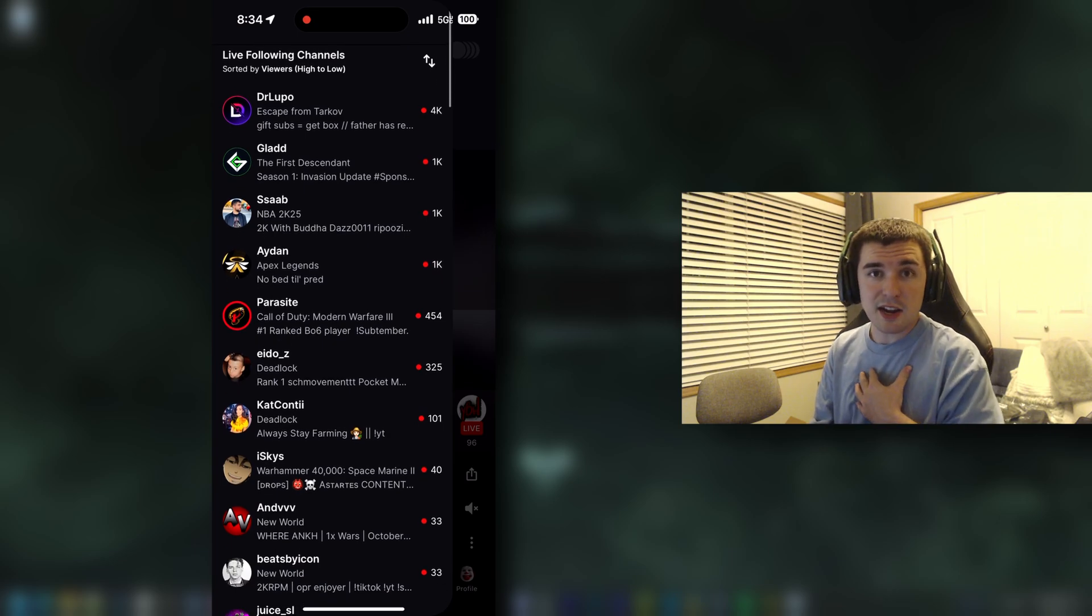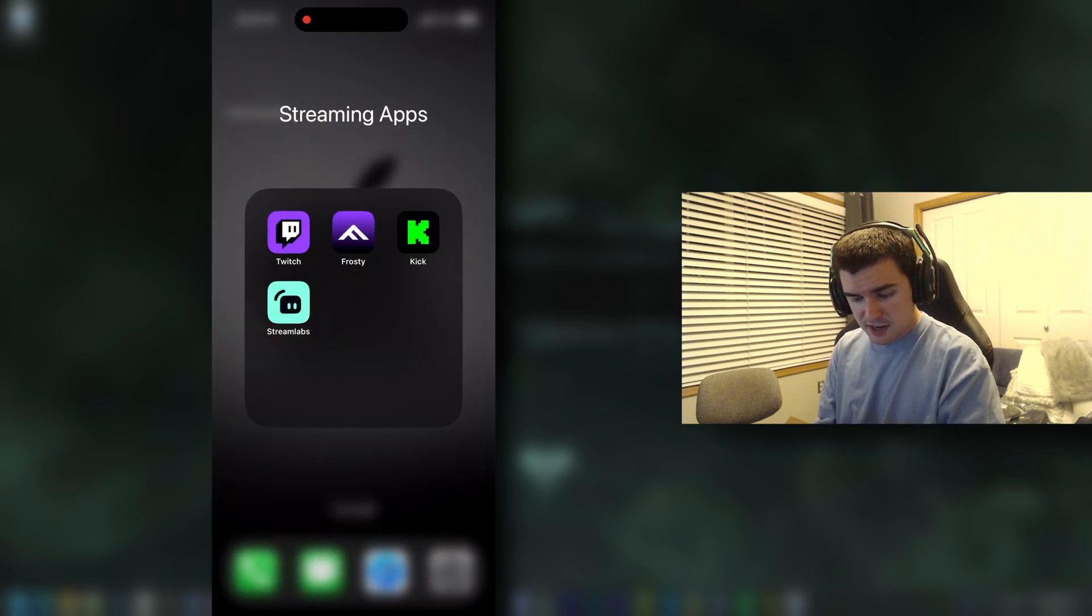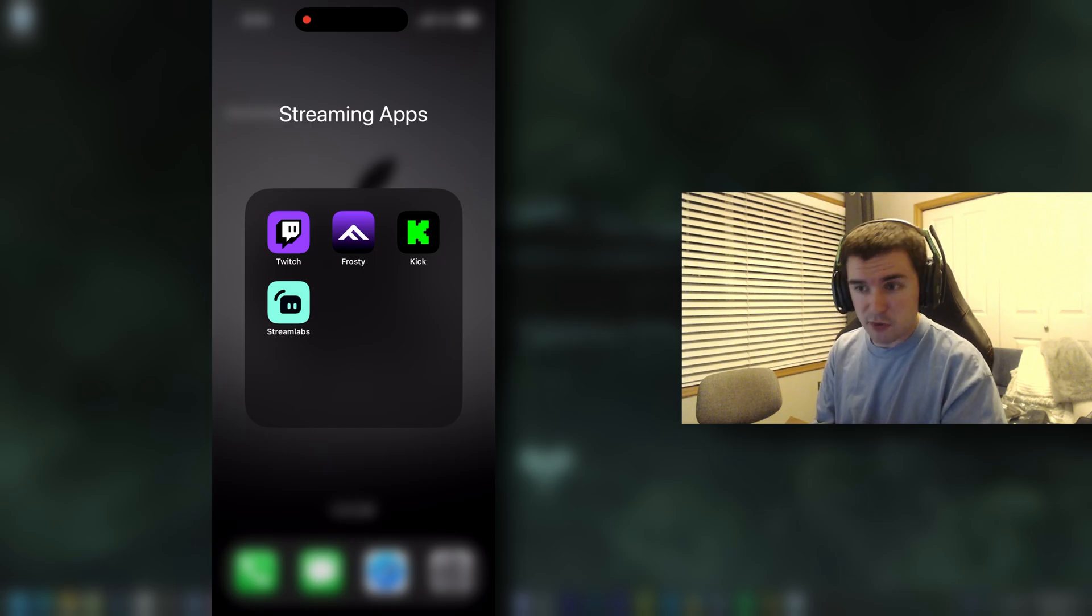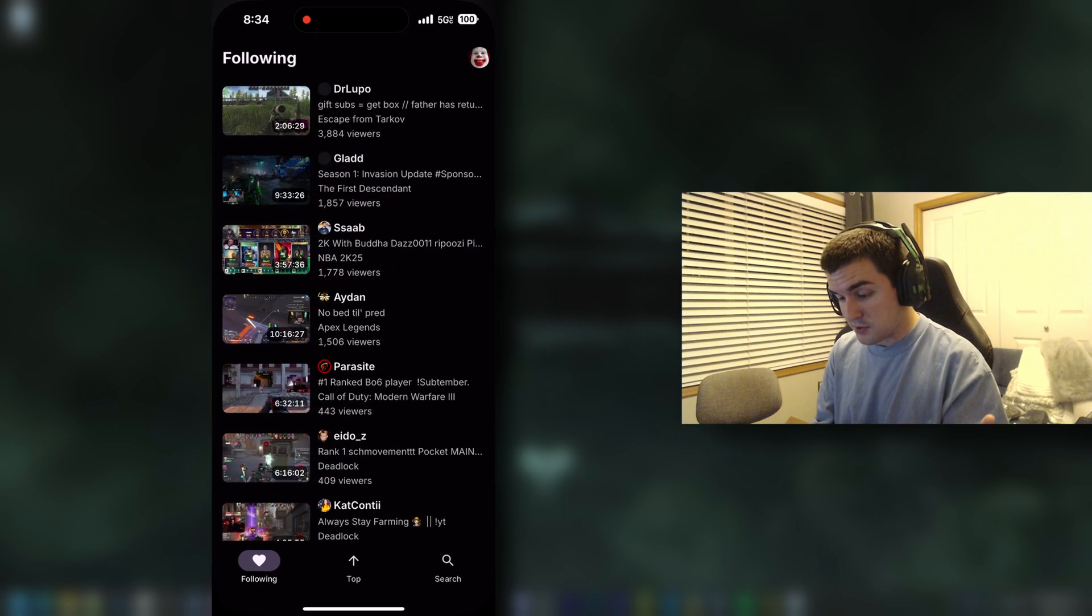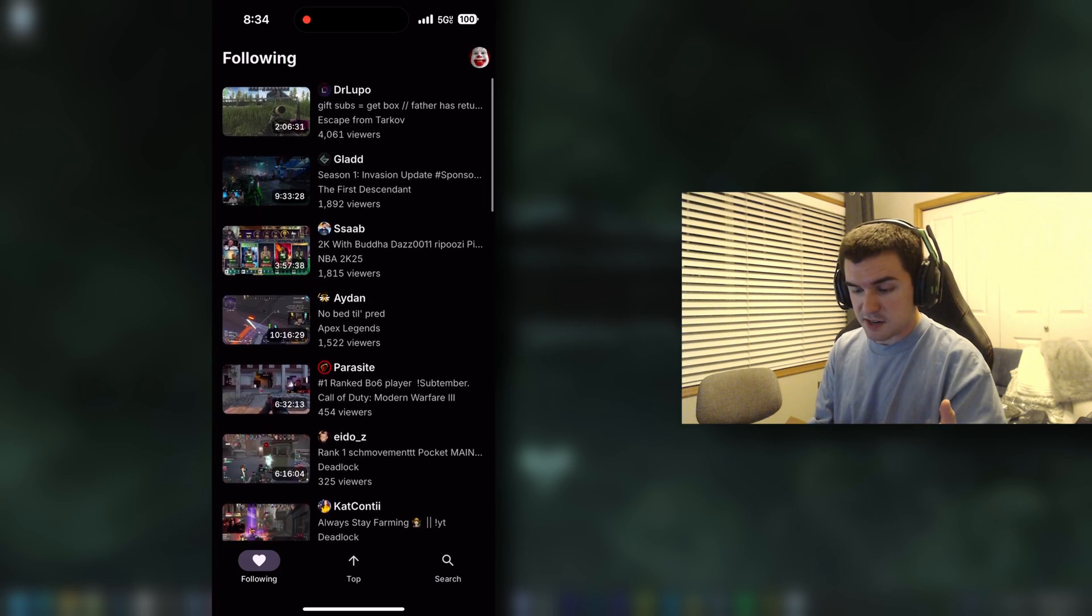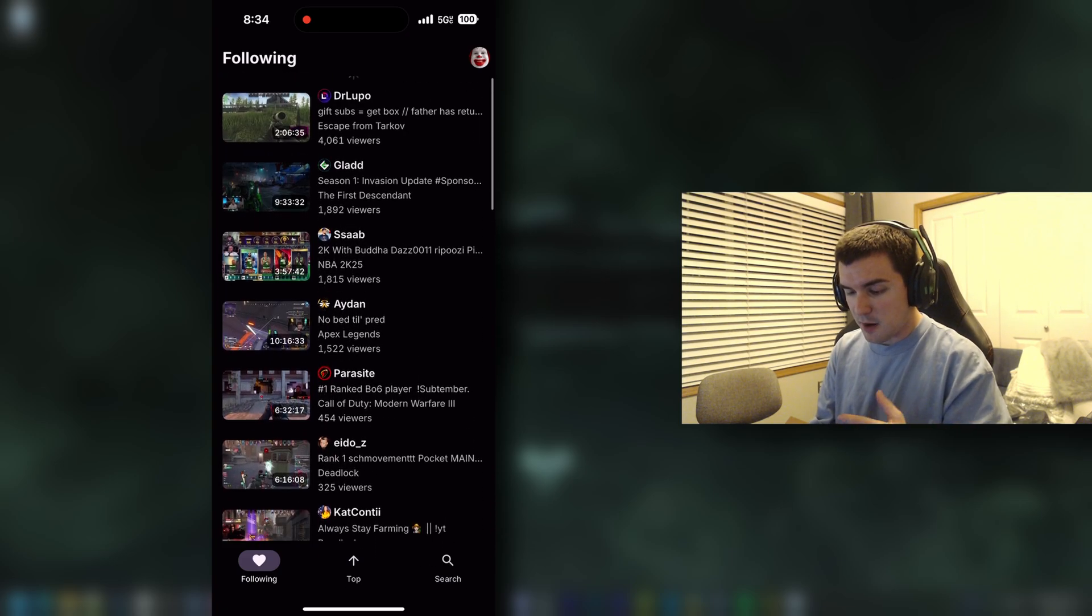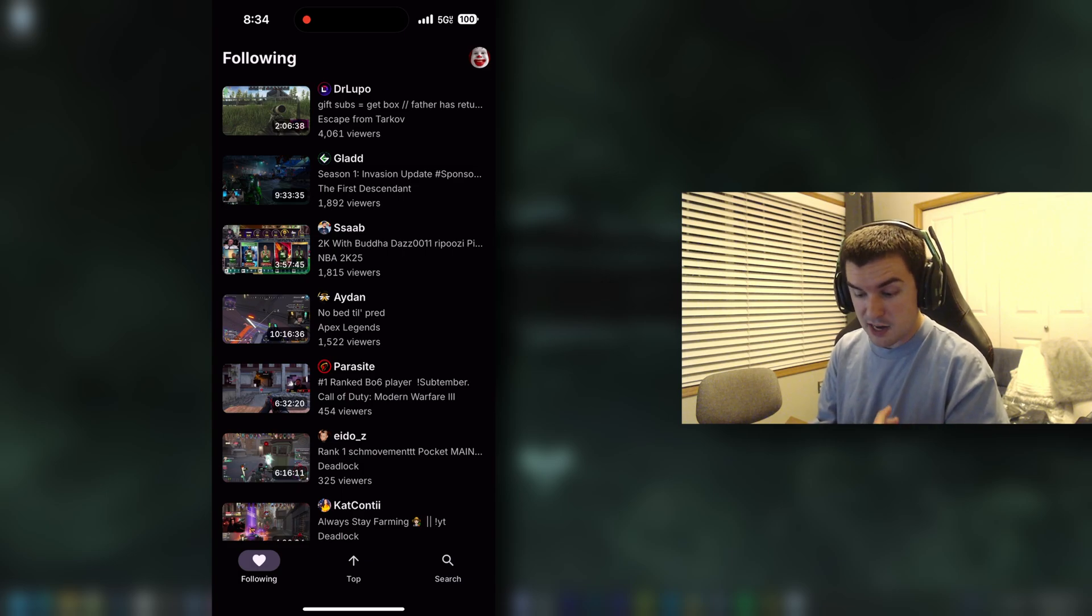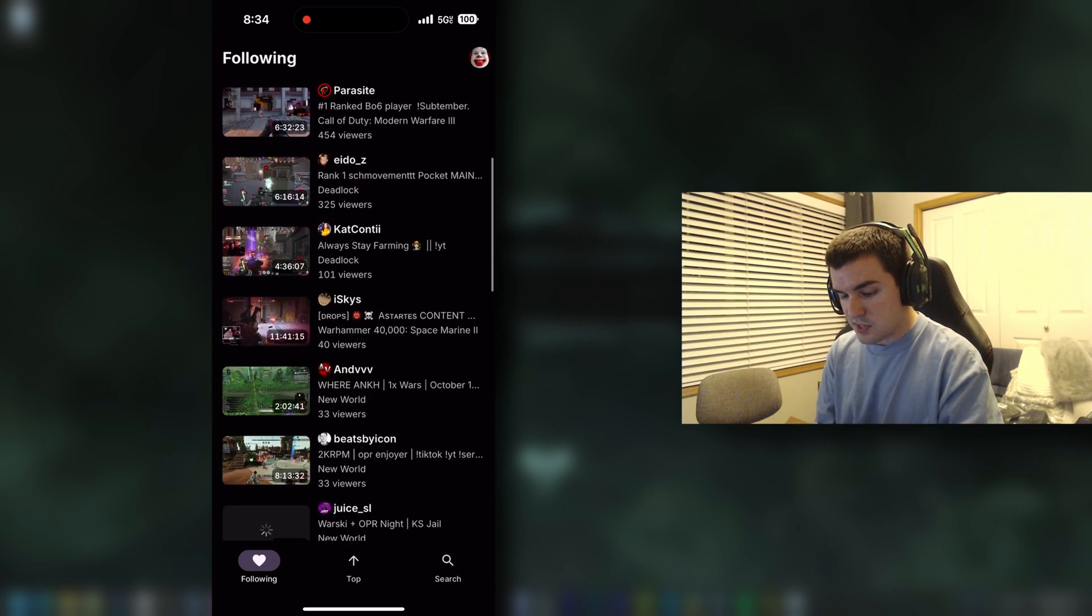And so the first thing I do personally when it comes to blocking ads is I use what's called the Frosty app. Now you go to the app store, you type in Frosty, it's a free app. I personally use it. And then as you can see, when I log into my profile, I see all the list of streamers here, how many viewers they have, obviously their titles, their thumbnails, and how long they've been live for. So I personally use this.